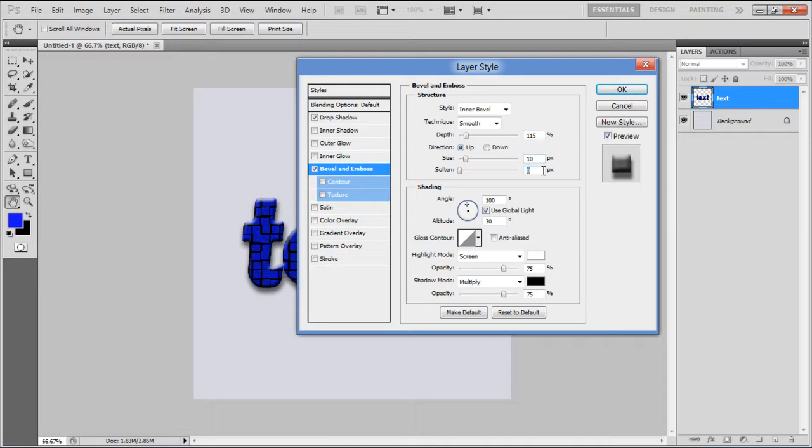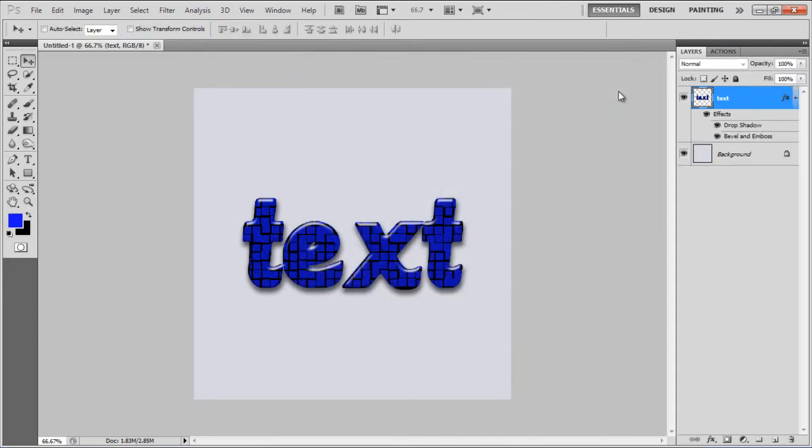Soften to 0 pixels, Altitude to 65 degrees, Opacity to 30%, and click on the OK button to apply it. And that's it.